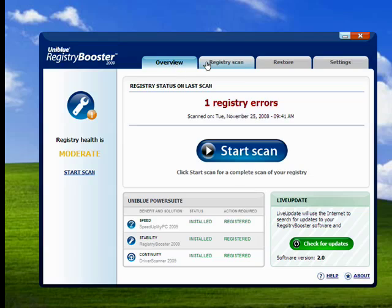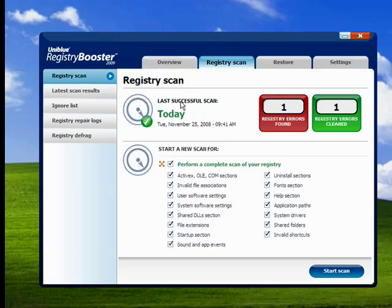Now, another function of Registry Booster 2009 is Registry Defragment, but I'll save that for a future demo.